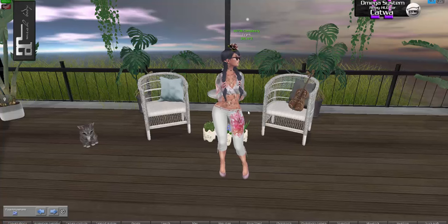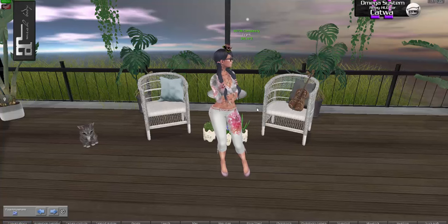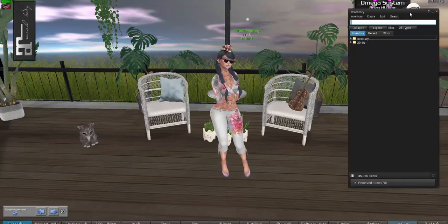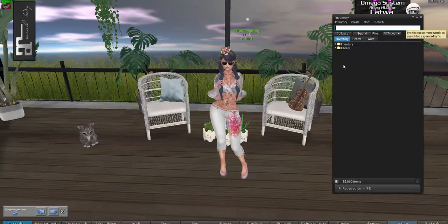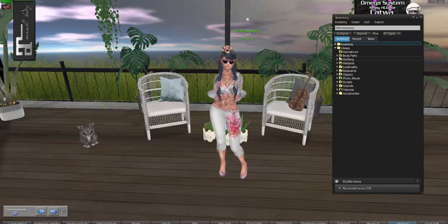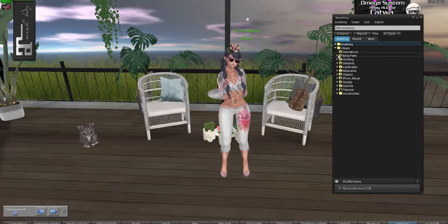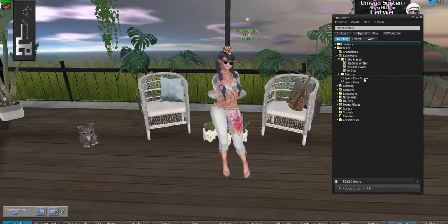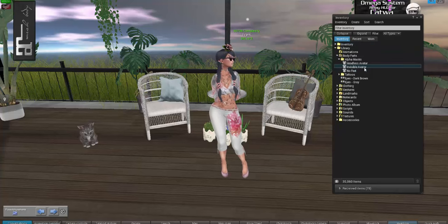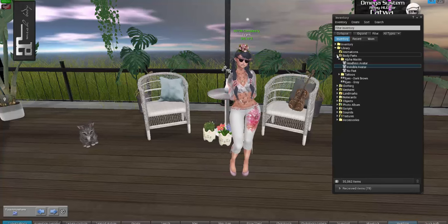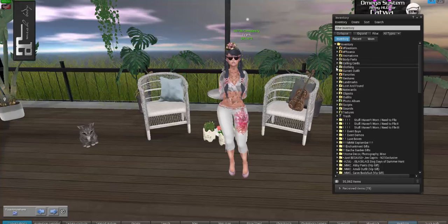Let's get on to how to get to a full alpha, no script avatar. First, you want to get full alpha. Go to your inventory and go down to Library — this is if you don't already have a full alpha mask. Go down to Body Parts, then Alpha Mask, and Invisible Avatar. Double-click it, or right-click and wear. Once you've done that, it will be in your clothing folder.